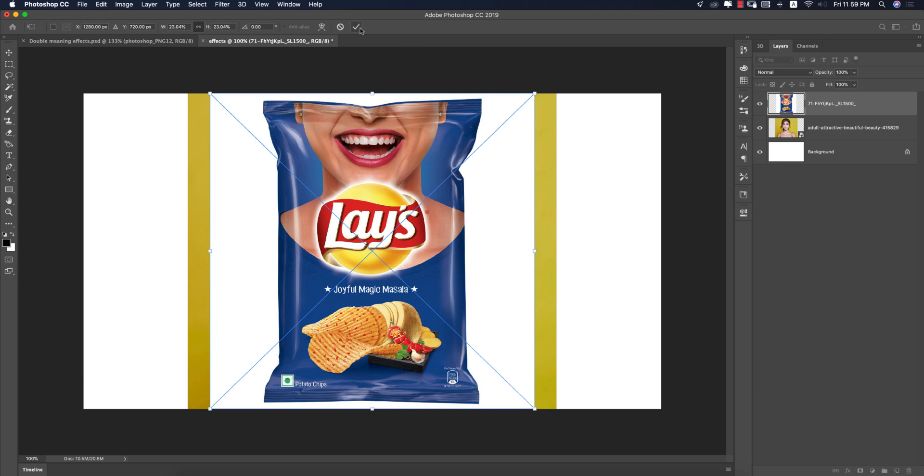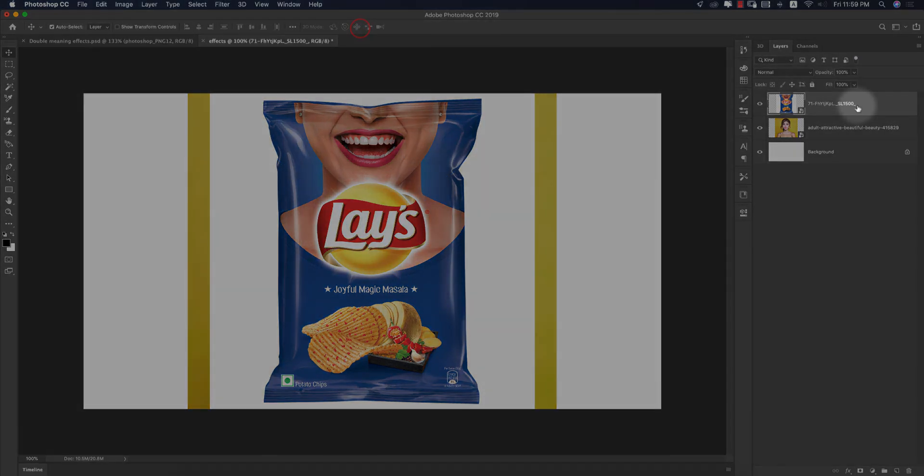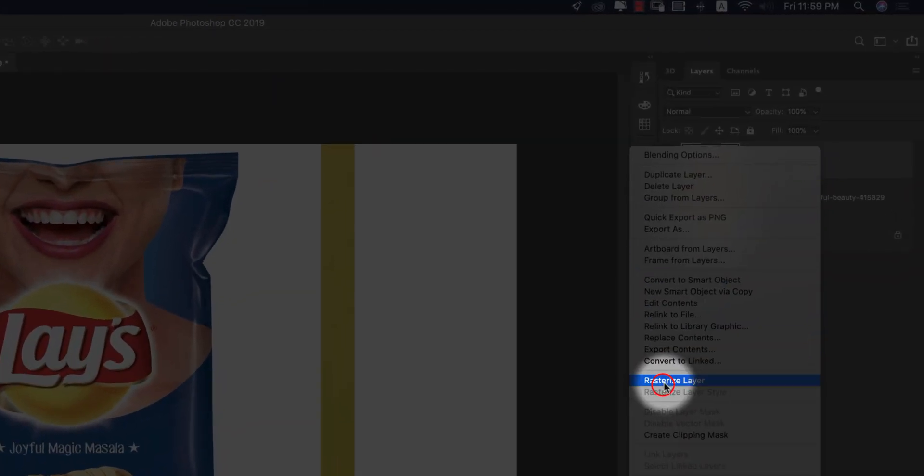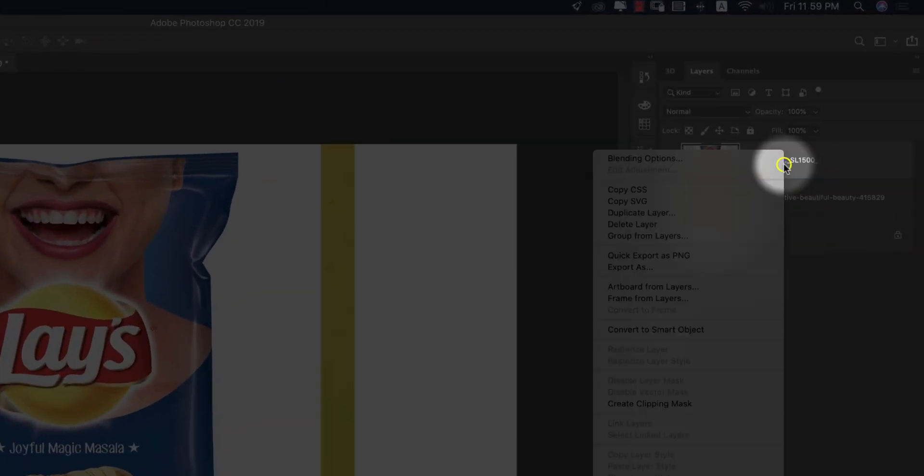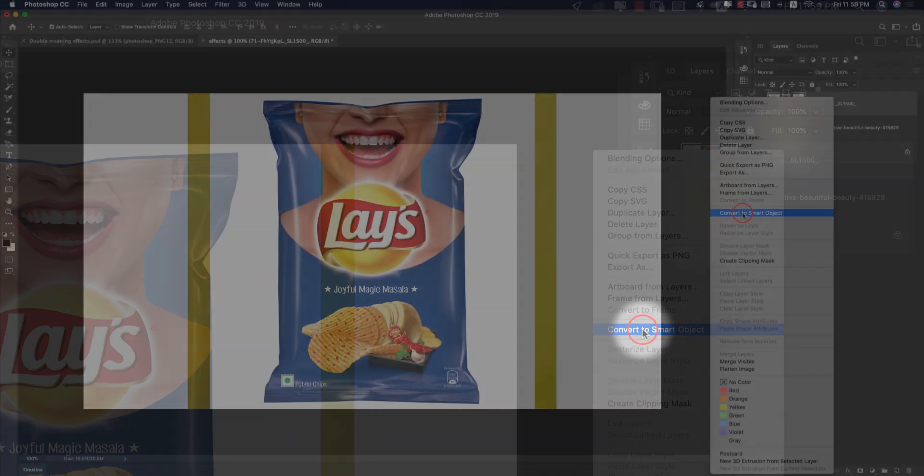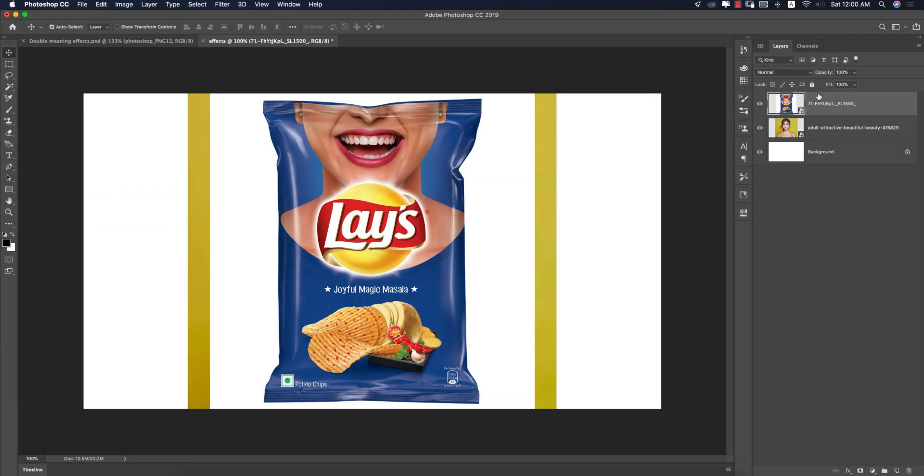Right-click, Rasterize the layer, and right-click, Convert to Smart Object. Why I made it a Smart Object? Because Smart Object gives you the option to edit the photo in the future.